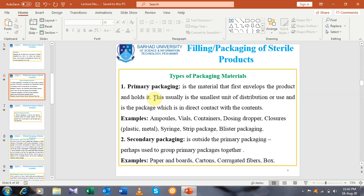Other examples of primary packaging include containers, dosing droppers — which are used for dispensing some formulations — closures, either plastic or metal closures which are in direct contact with the formulation, syringes, strip packages, and blister packaging. These are the different examples of primary packaging. Remember that this is the first envelope of the product.